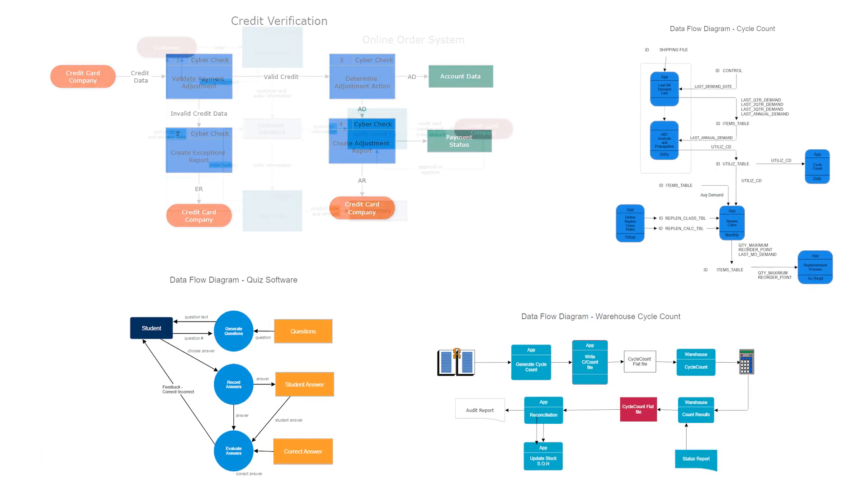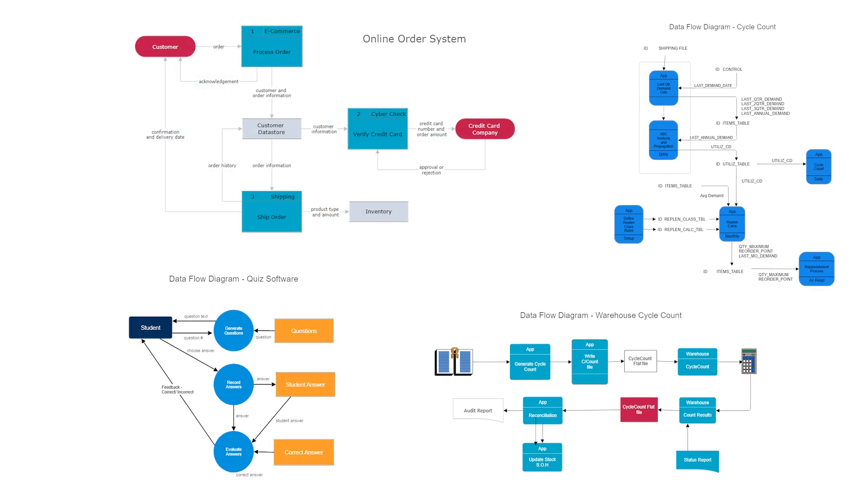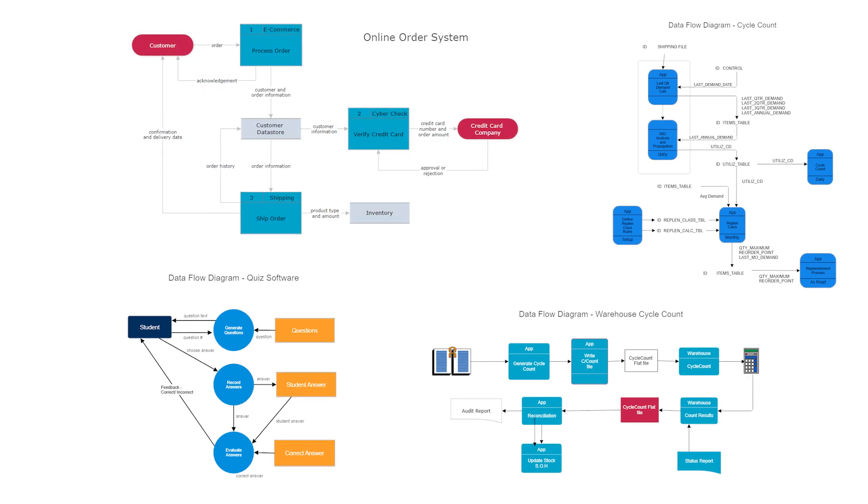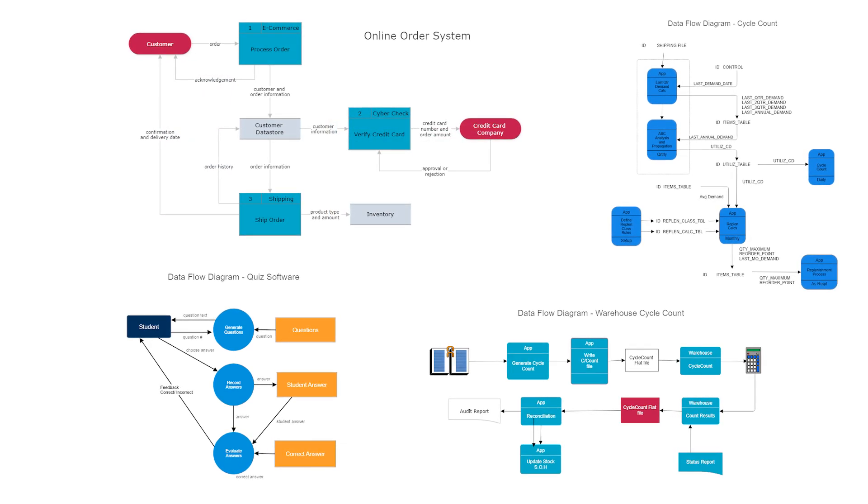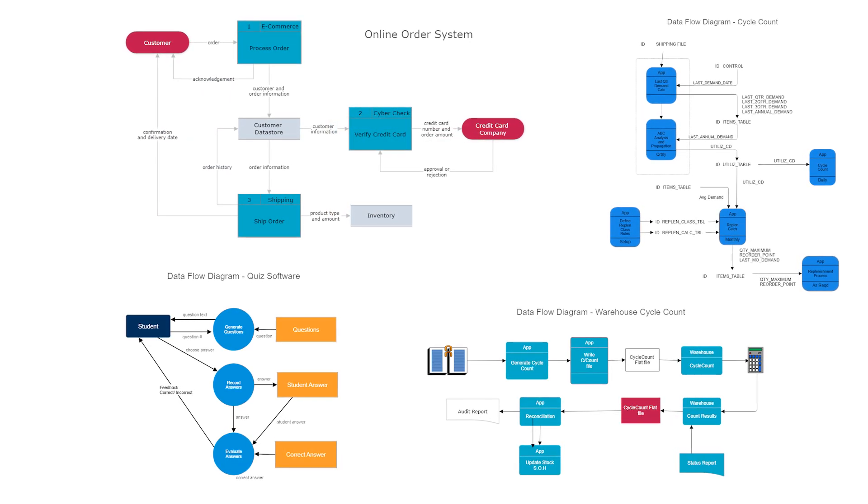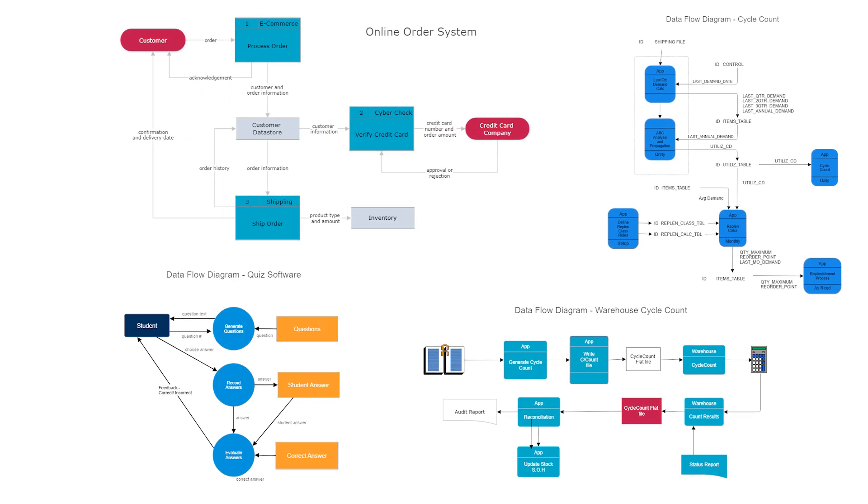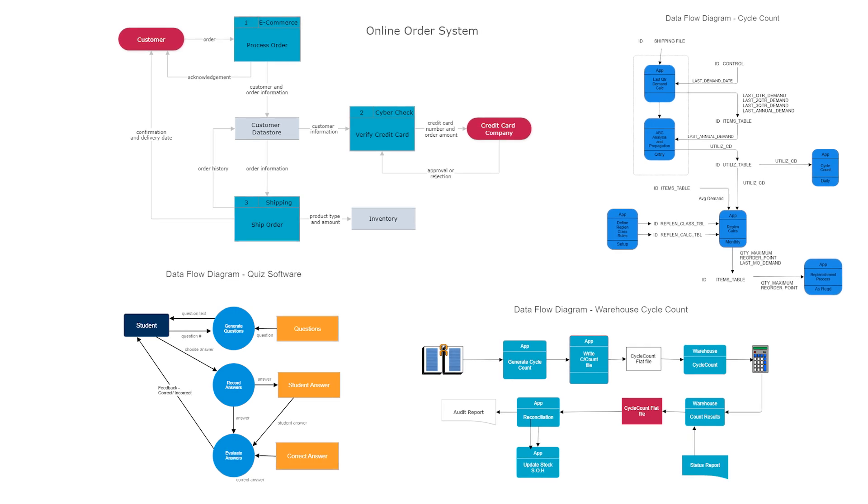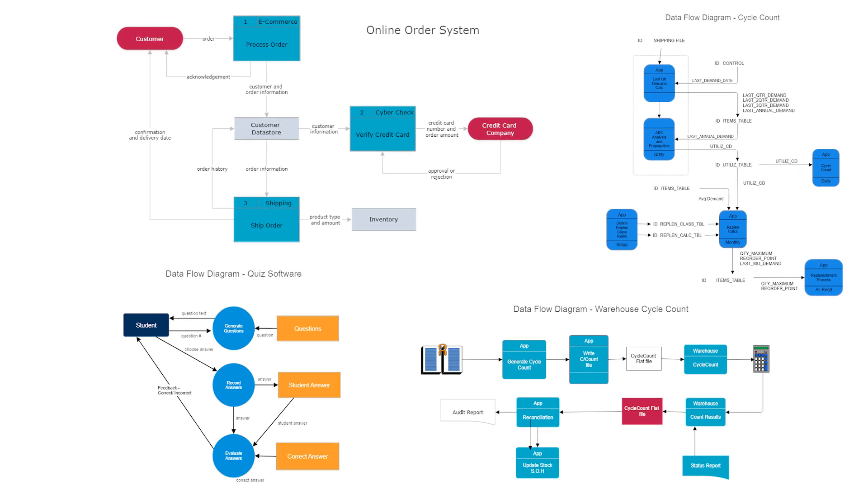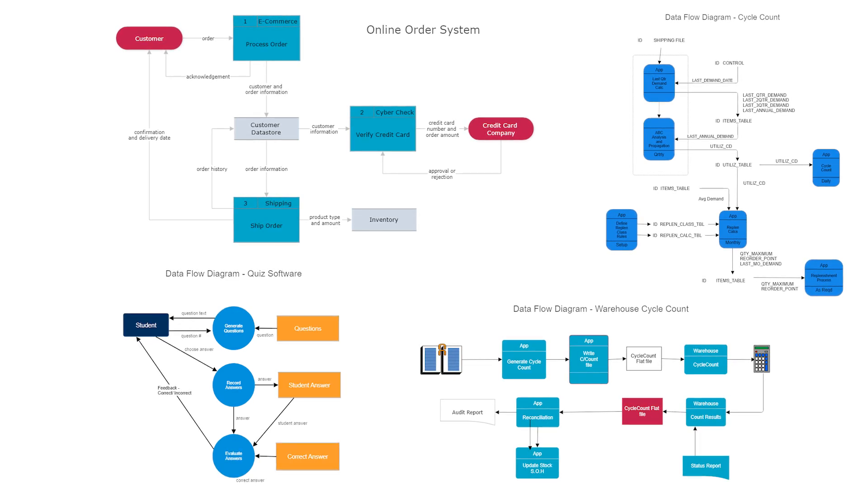A data flow diagram can be helpful for software engineers and operations personnel, and anyone can create an informative, professional-looking data flow diagram quickly and easily using SmartDraw.